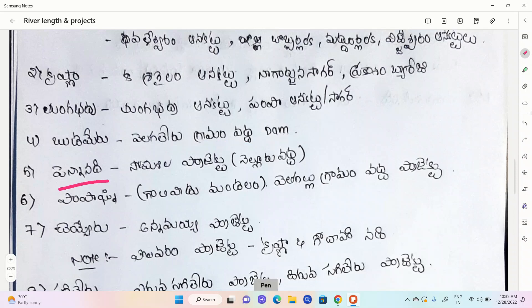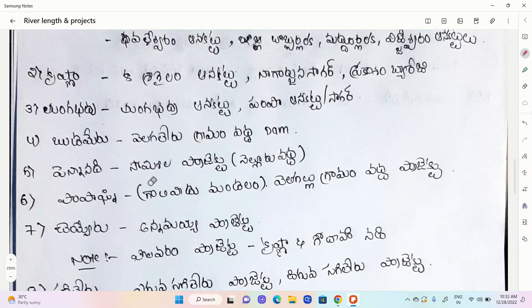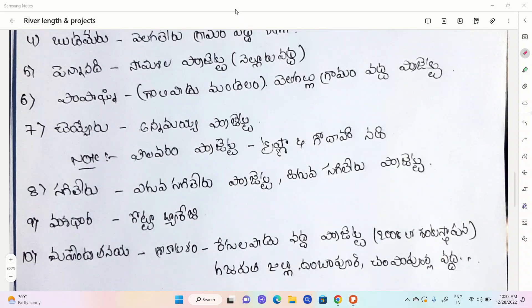We have a Somasila project. This is a Papagni project. This is a Somasila project as well. This is the Somasila project.